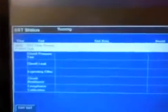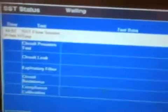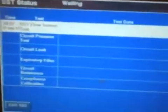This is the screen that we'll be running our SST in. So you can see we're going to do our flow sensor, our circuit pressure, circuit leak, expiratory filter, circuit resistance, and compliance. Down in this bottom right corner, this is where we're going to get our prompts.